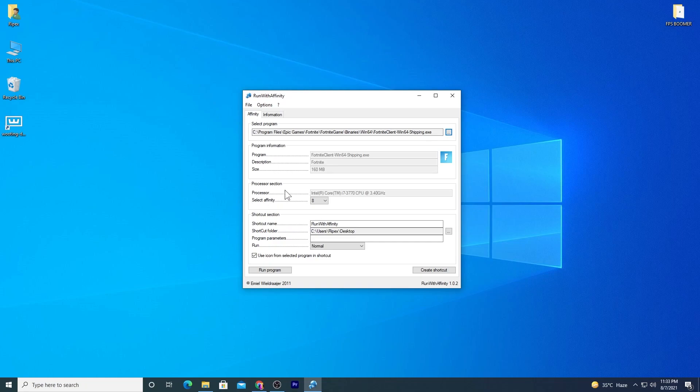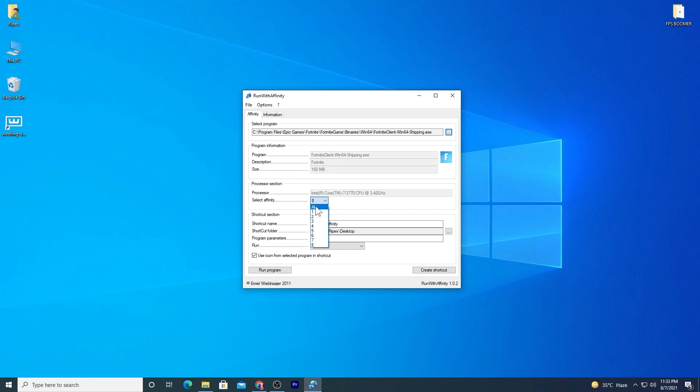This software will help you get the best performance from your PC. Select the maximum number you have, or you can select all. I recommend setting it to the maximum number available. This is actually the threads of your processor.